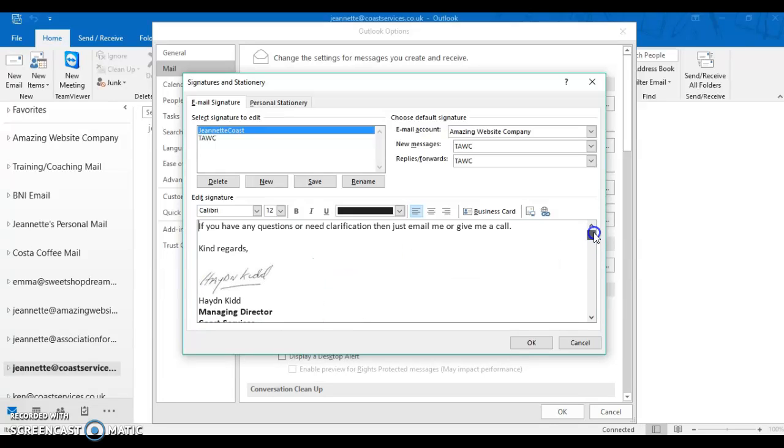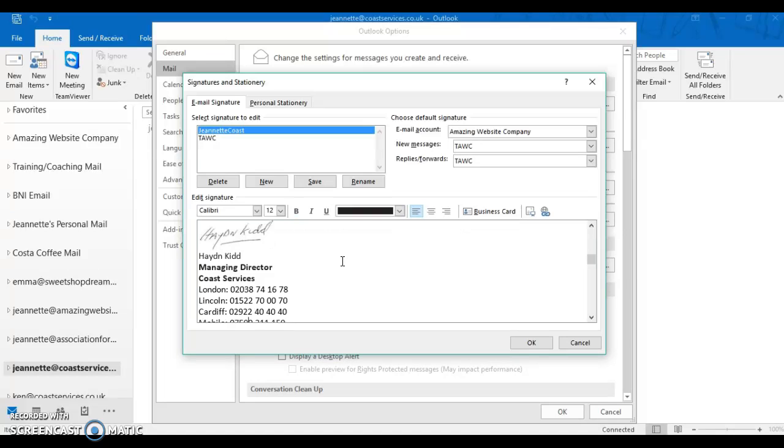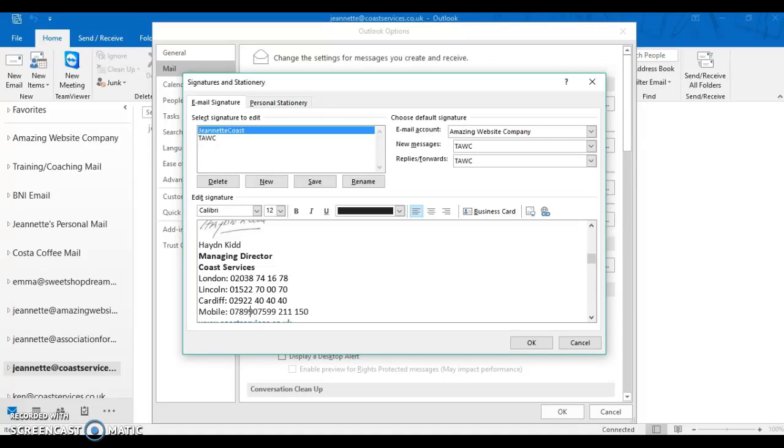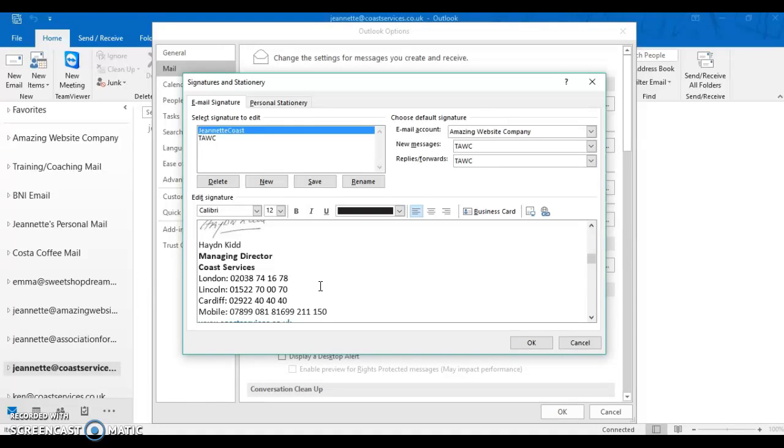Okay, all we need to touch on this bit is just scroll down to the Mobile Number. So basically, we're going to replace this mobile number with the one that we need to be there, which is going to be 07899 space 081 space 816. And then delete off the one we don't want.